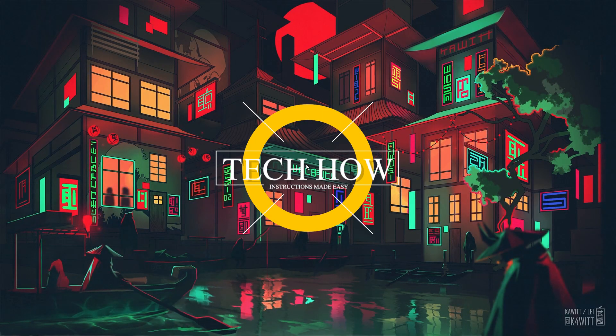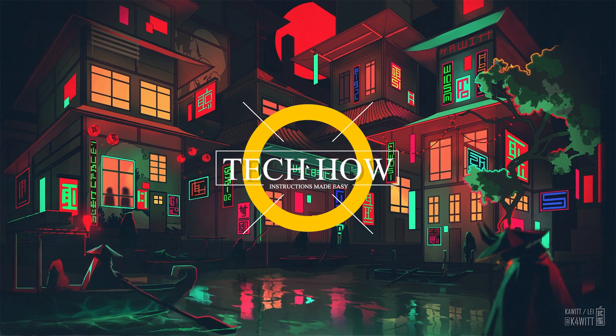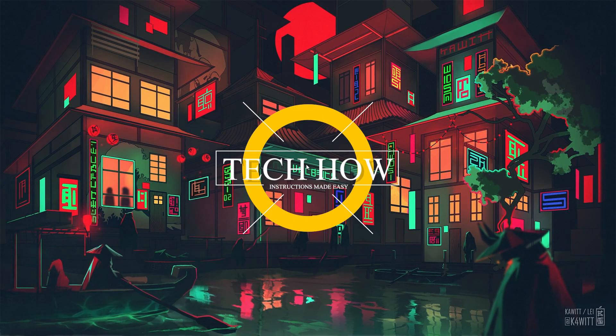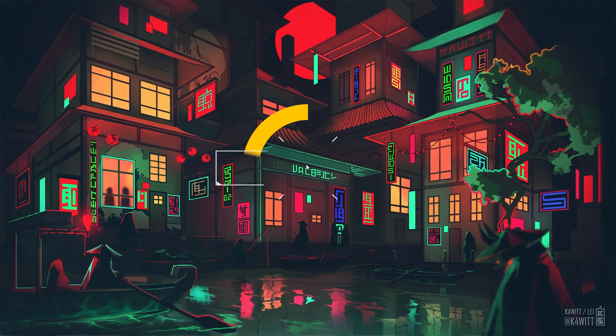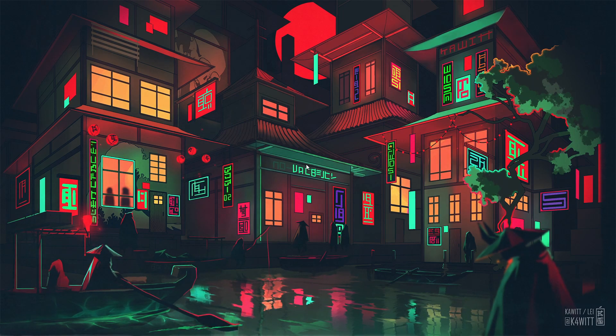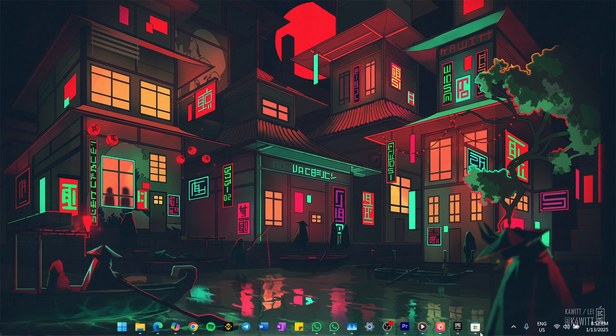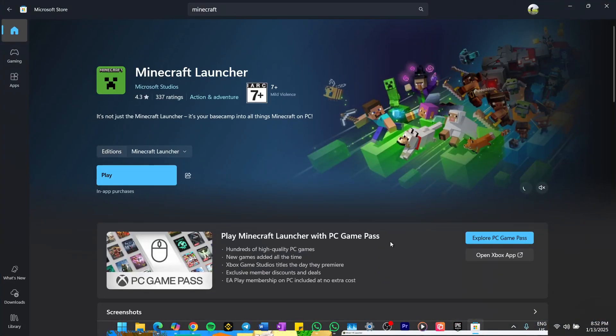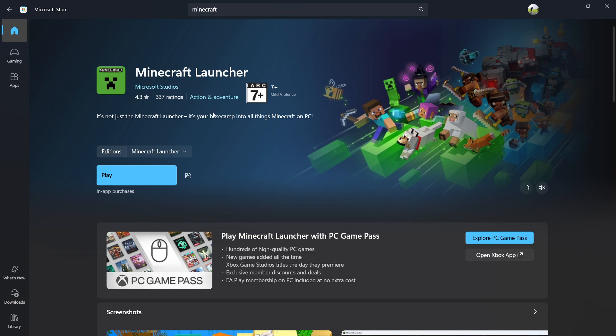What's up guys, in this tutorial, I will show you how to fix the problem when the Minecraft Launcher is not downloading from the Microsoft Store. If you're having trouble downloading Minecraft from the Microsoft Store, don't worry, there are a few simple fixes you can try.